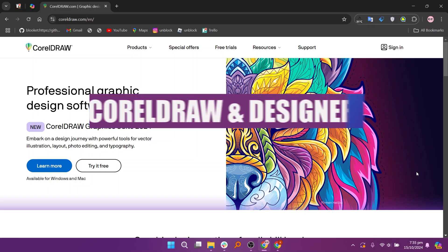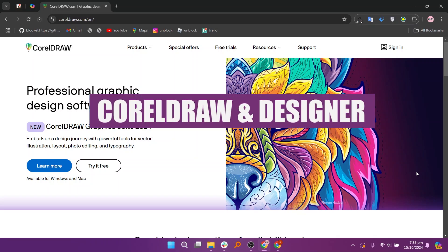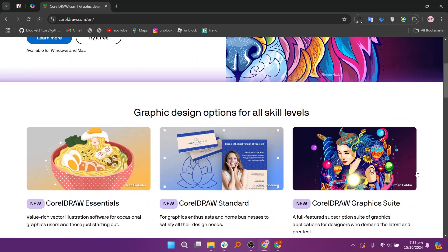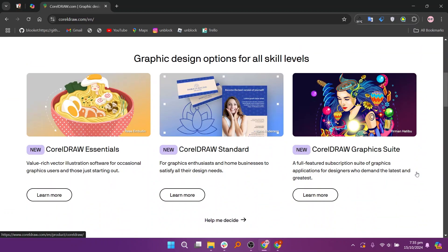In this video, we will compare CorelDRAW and Affinity Designer. If you want to get started with either CorelDRAW or Designer, you can use the links down in the description. When comparing CorelDRAW and Affinity Designer, both are powerful tools for vector design, but they cater to different needs and users.